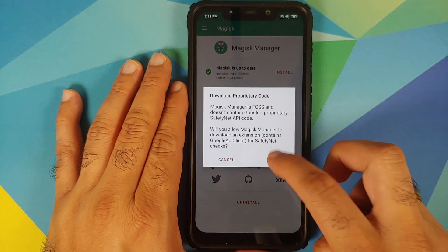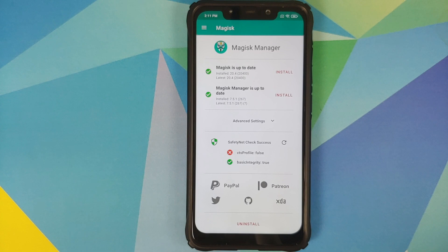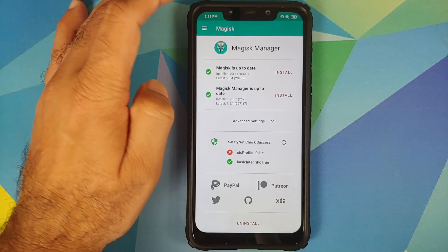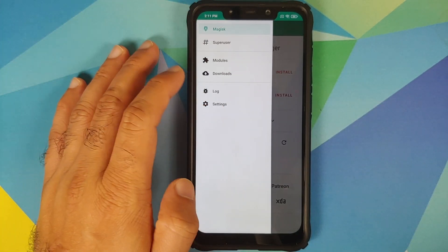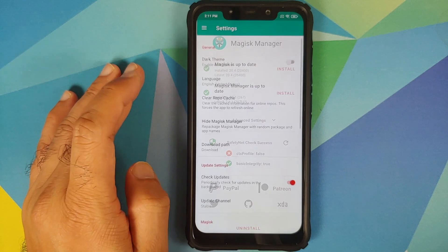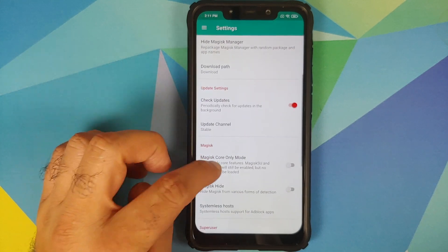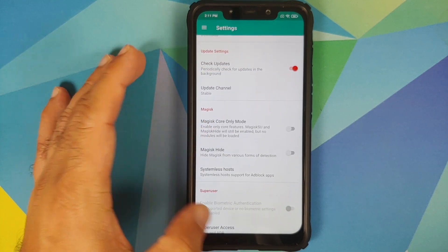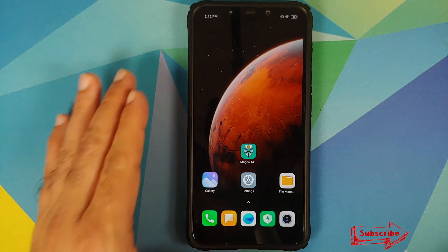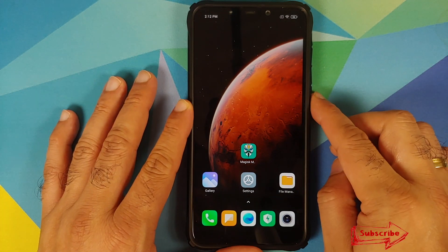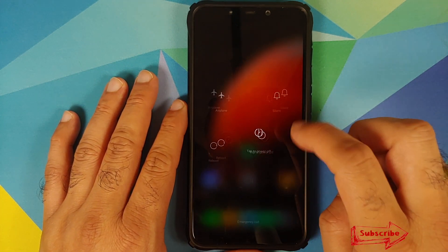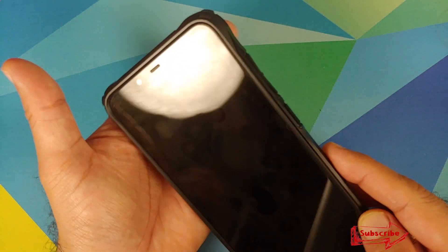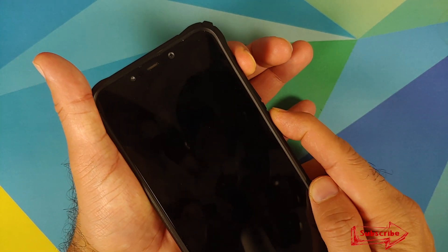We can also check SafetyNet — it is not passing, which means you may need to go into Settings and use Magisk Hide. Here is the option for Magisk Hide.